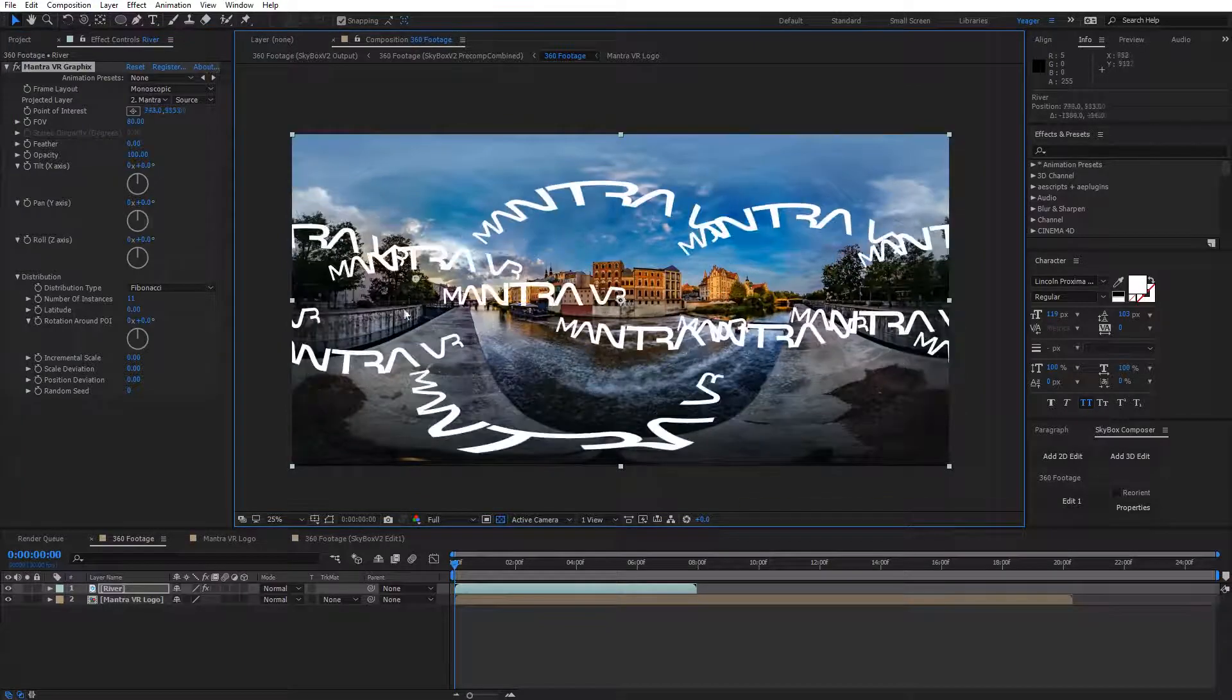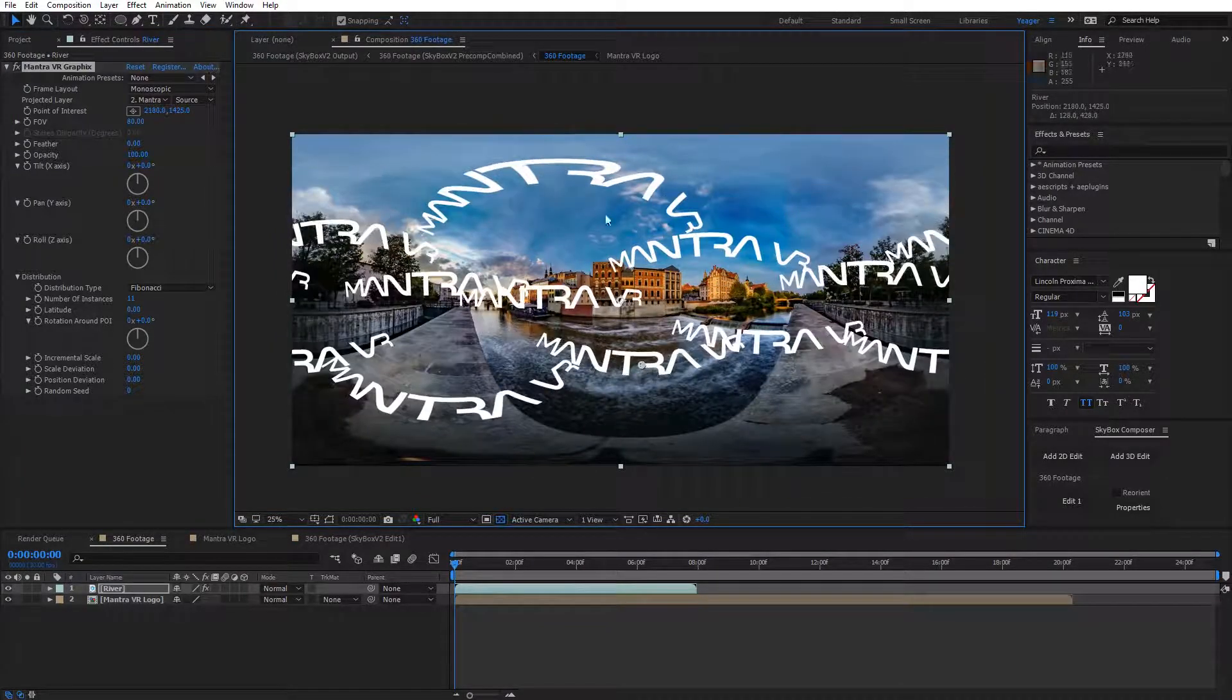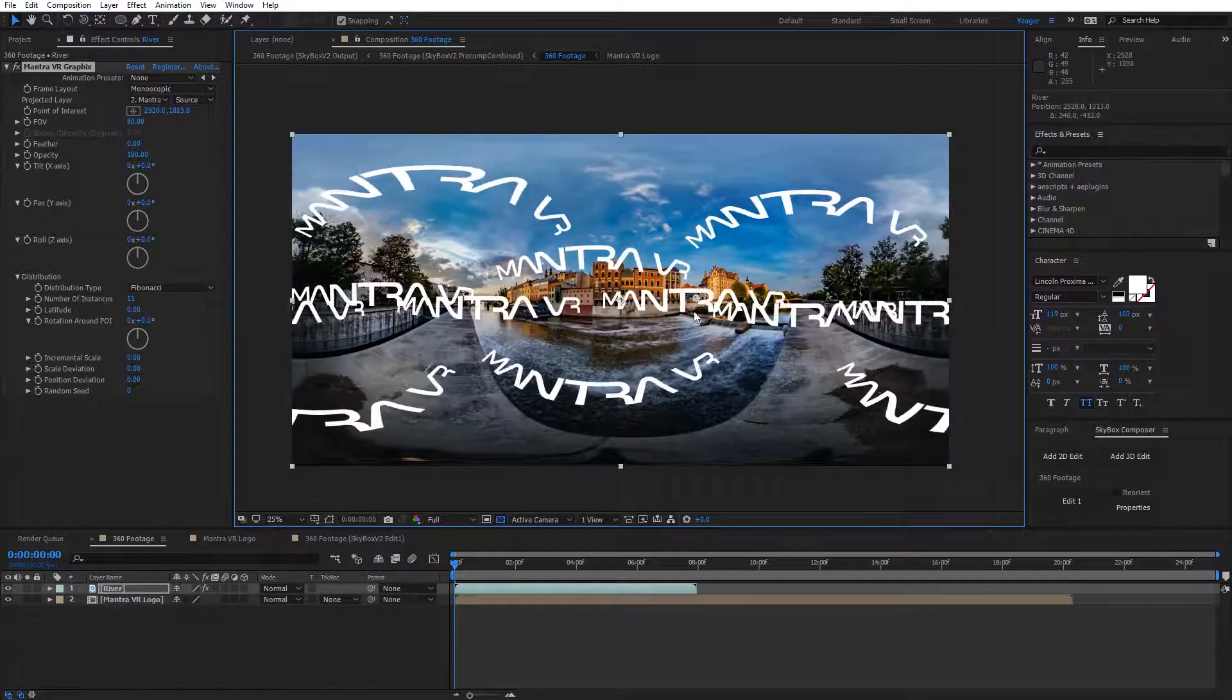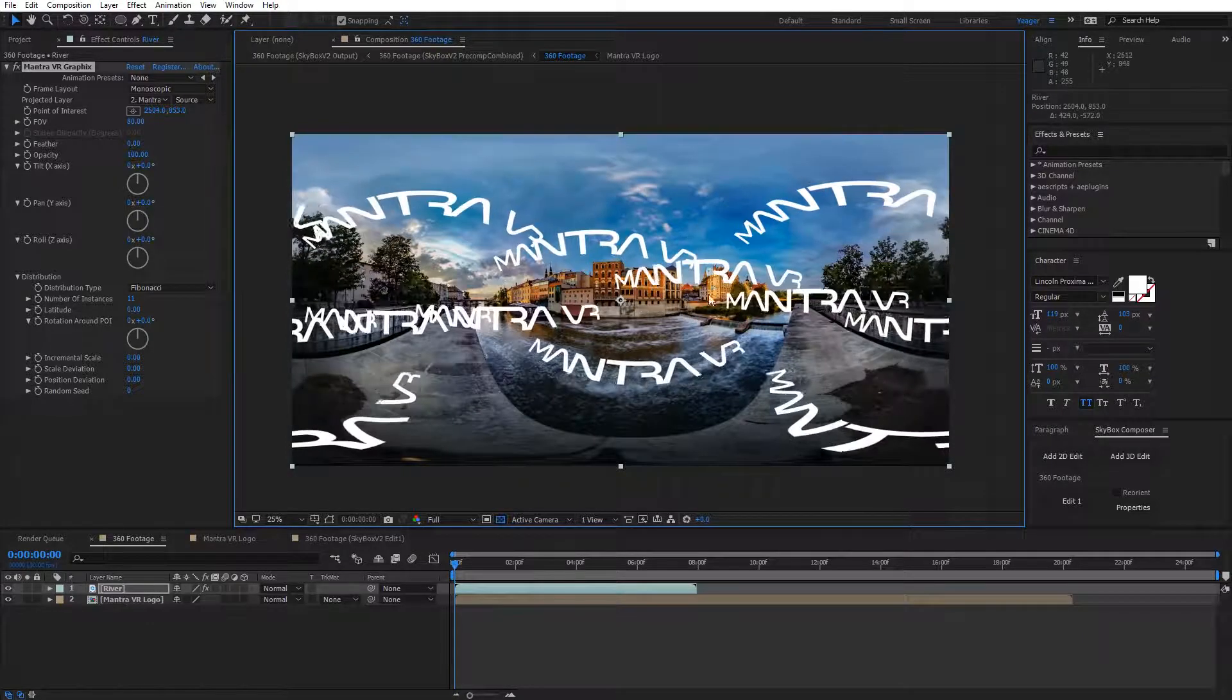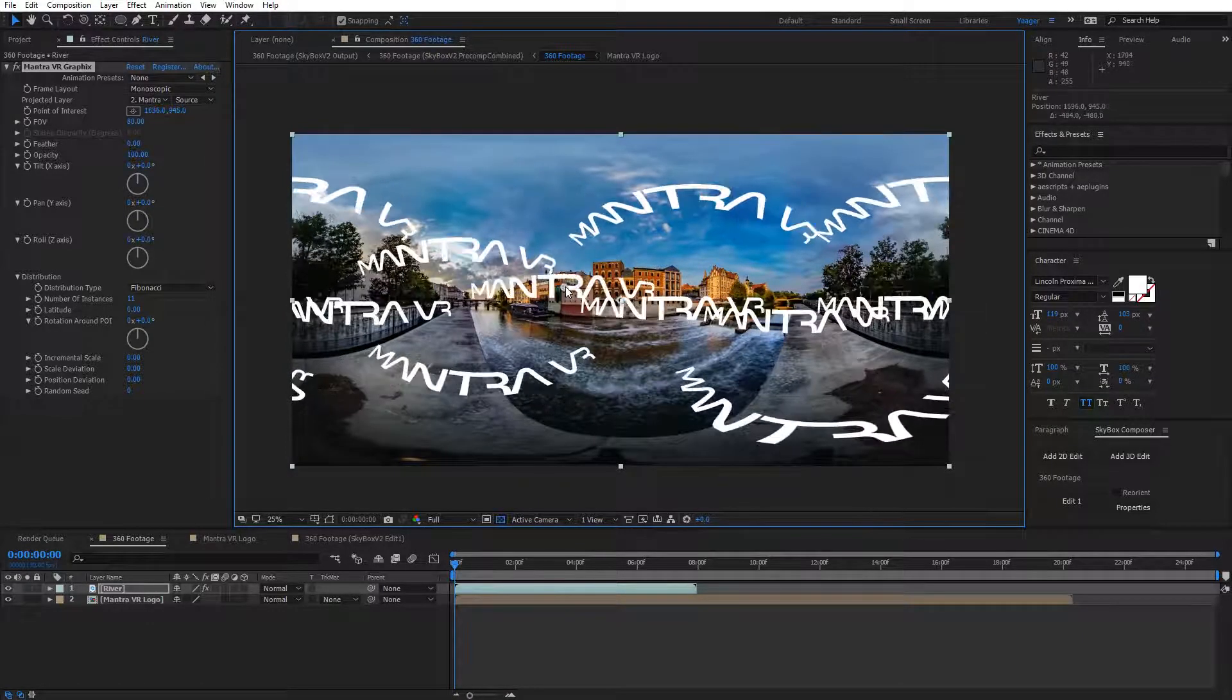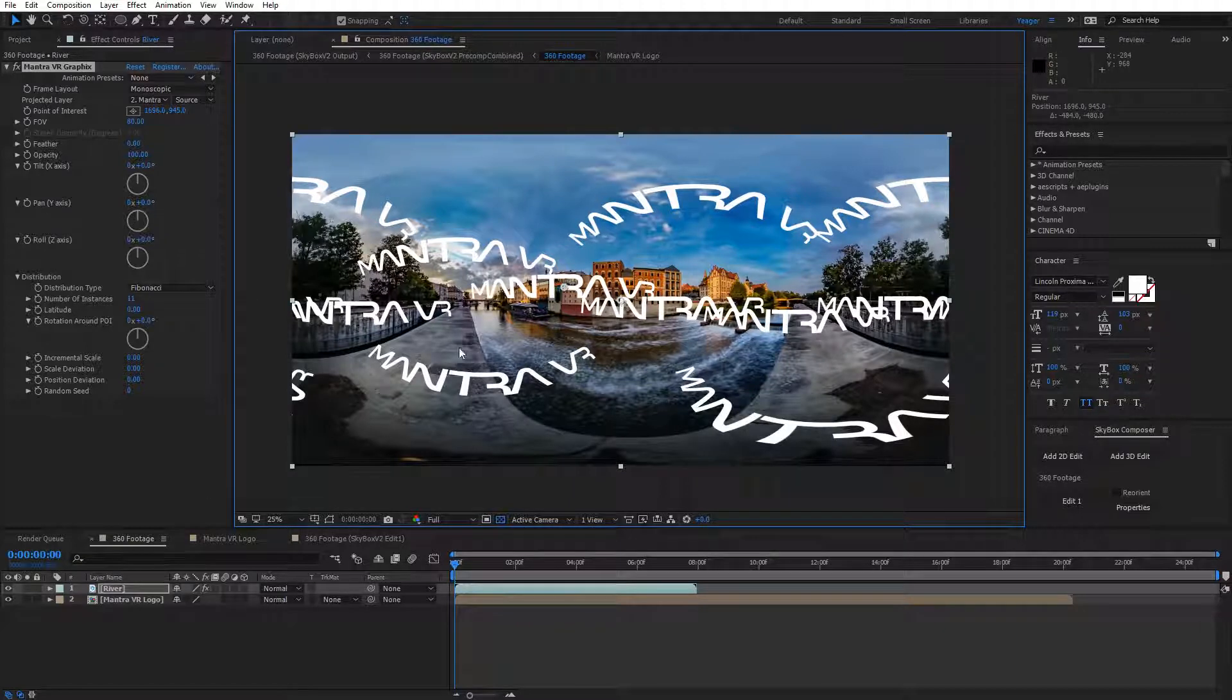All of them are facing directly toward the camera, so they will look correct in 360. It's really easy to create some cool abstract animations using the Montra distribution options on your logos.